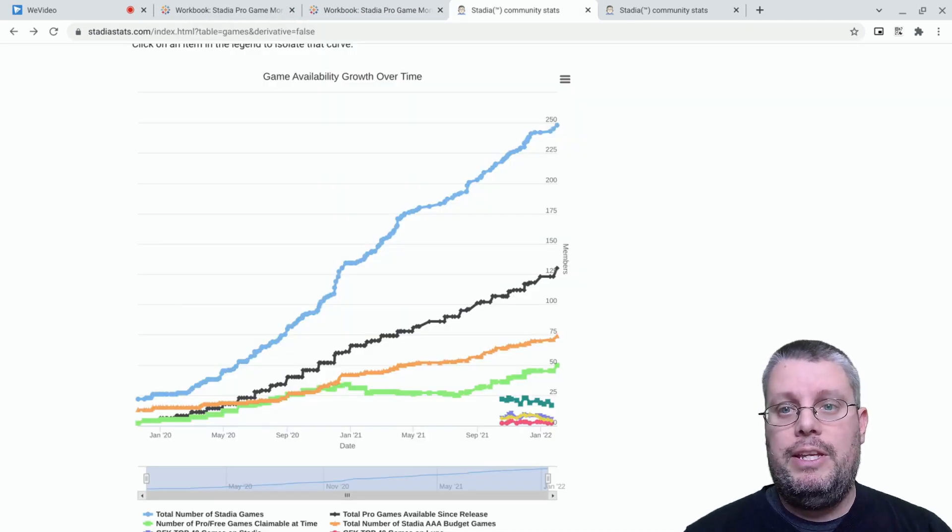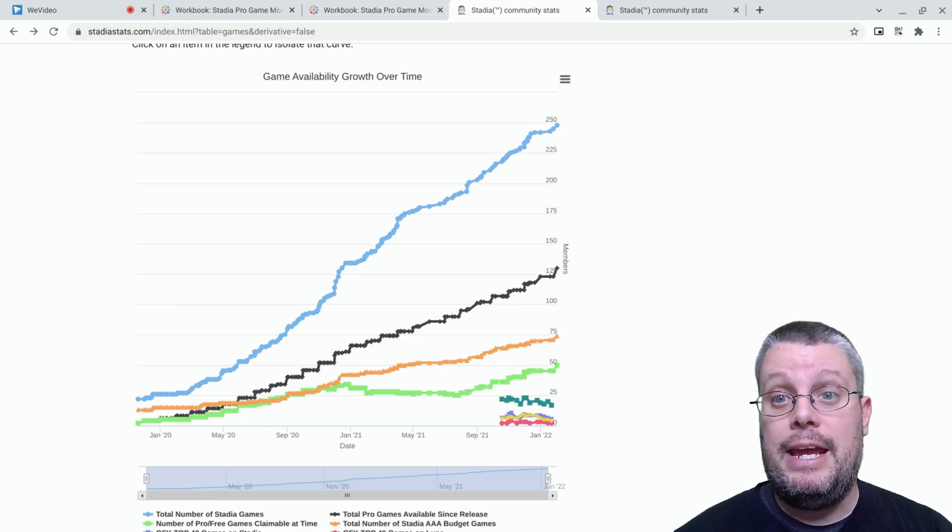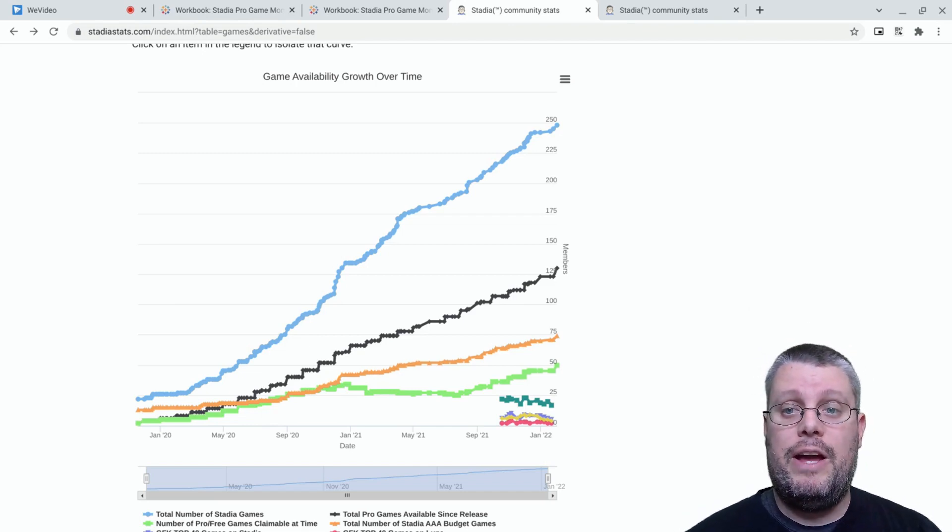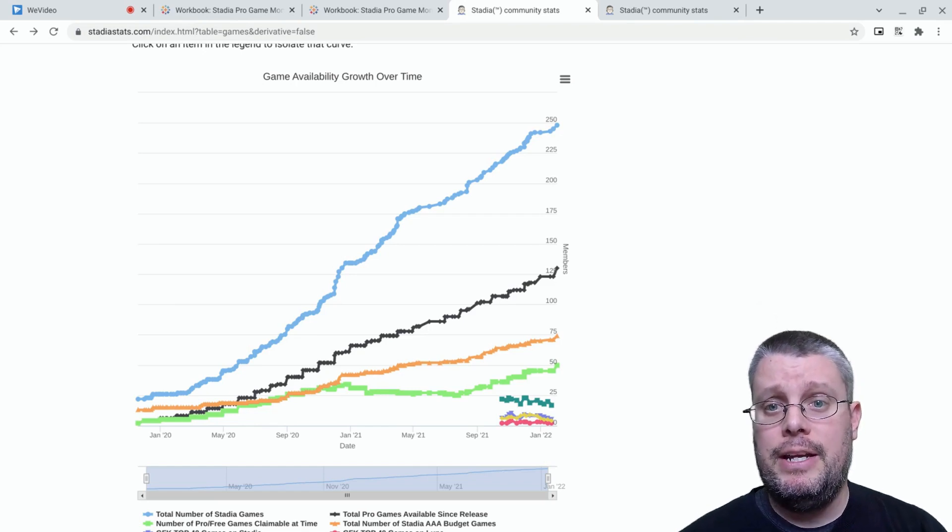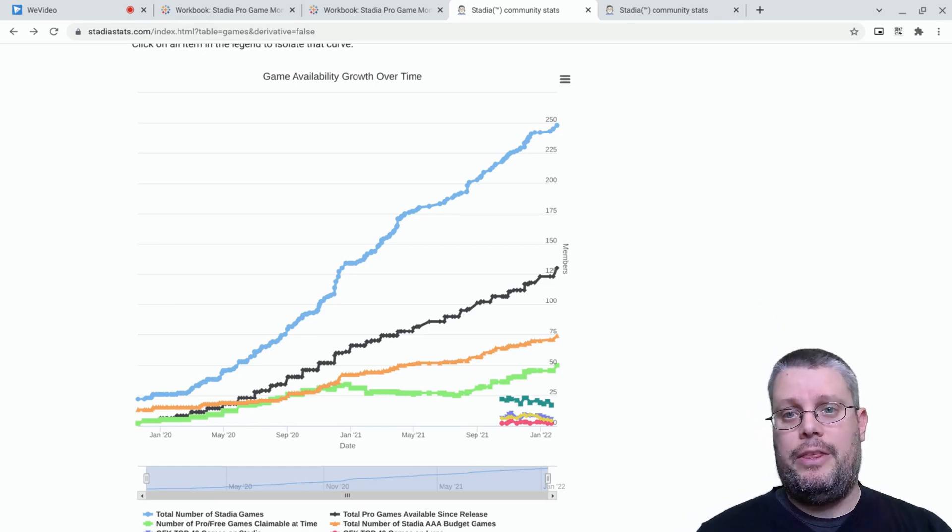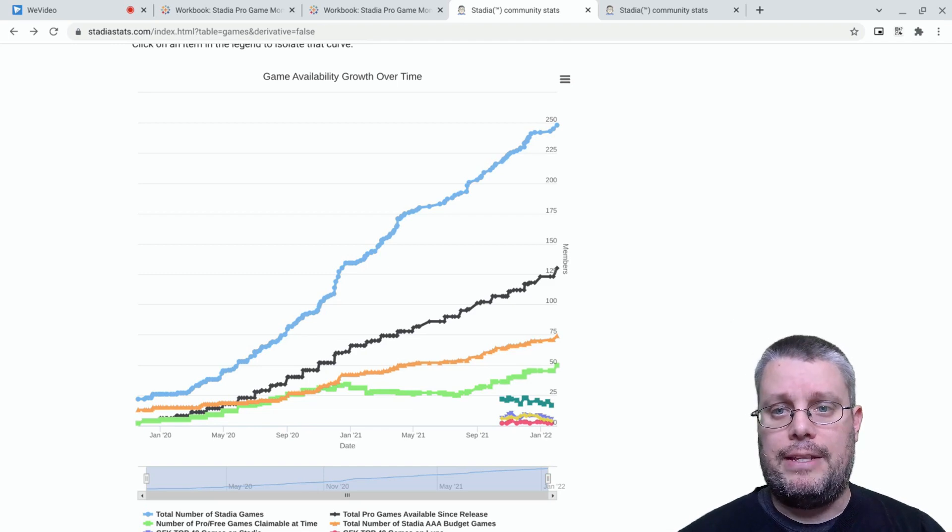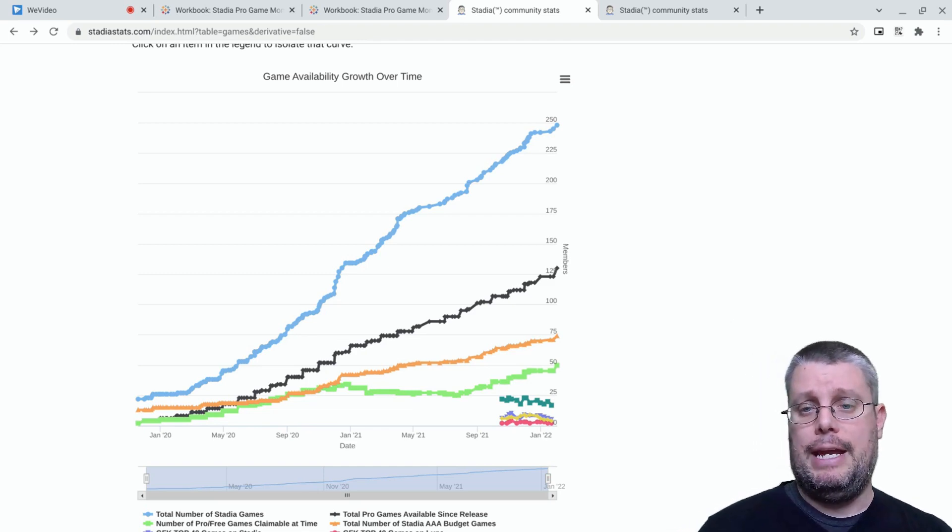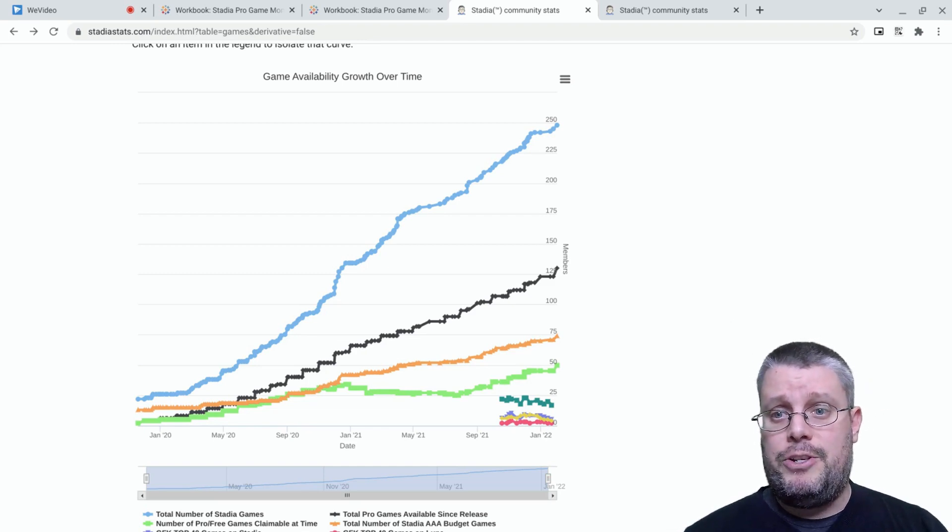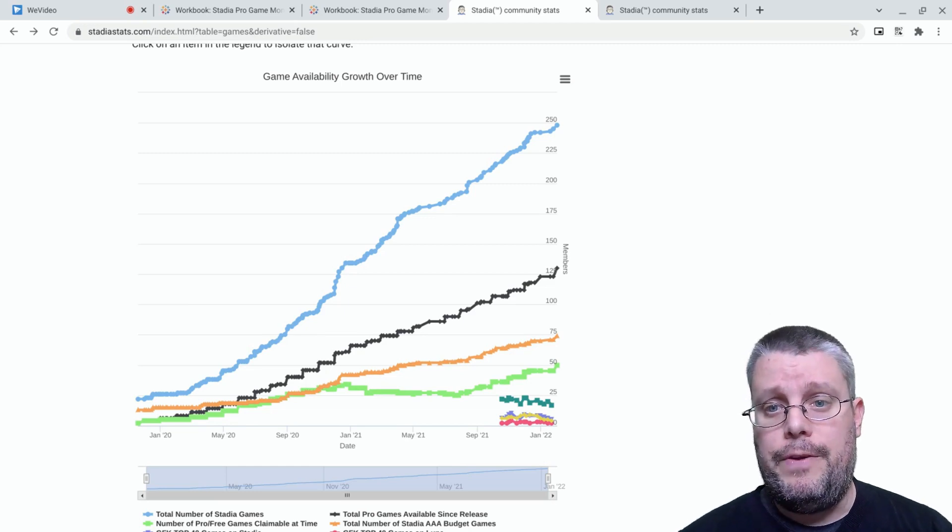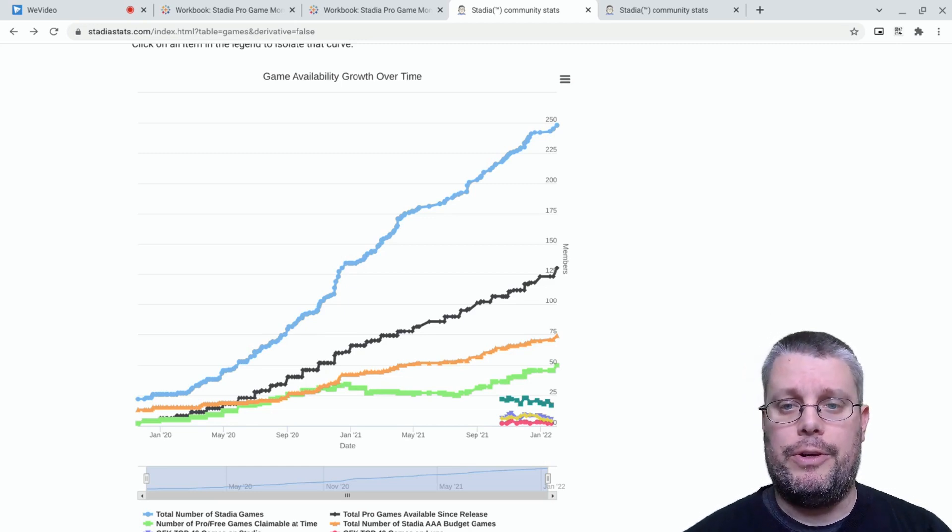With the release on Stadia of two new games today and three more on February 1st, the Stadia library will have 248 games come the beginning of February. That doesn't count the From Space demo or the fact that the Serious Sam collection has really multiple games. With Stadia's penchant for surprise drops, 250 games is right around the corner.